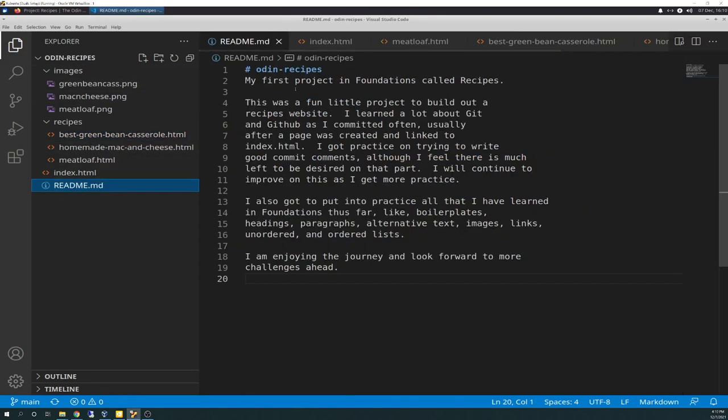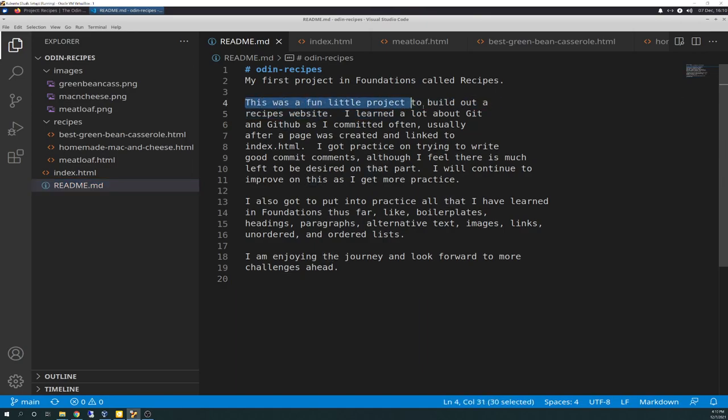And then the readme. This came down. And then I just typed in. This was a fun little project to build out a recipes website. I learned a lot about Git and GitHub as I committed often. Usually after a page is created and linked to index.html. I got practice on trying to write good commit comments. Although I feel there is much left to be desired on that part. I will continue to improve on this as I get more practice. I also got to put into practice all that I have learned in foundations thus far. Like boilerplates, headings, paragraphs, alternative text, images, links, unordered and ordered lists. The list goes on there. I'm enjoying the journey and I look forward to more challenges ahead.